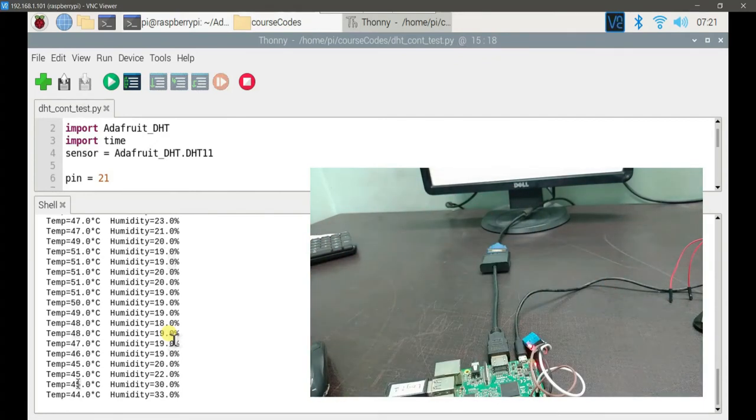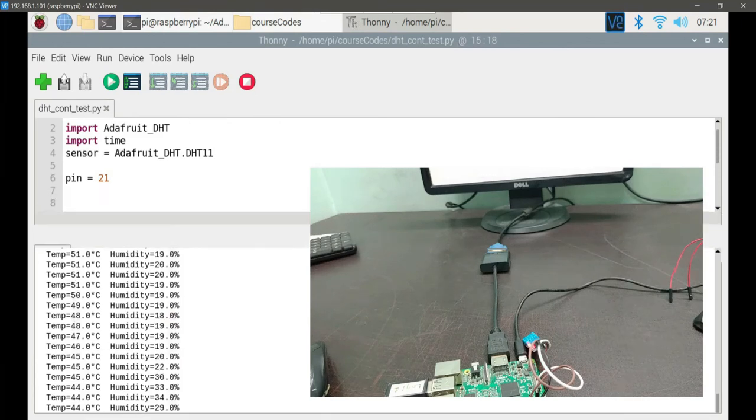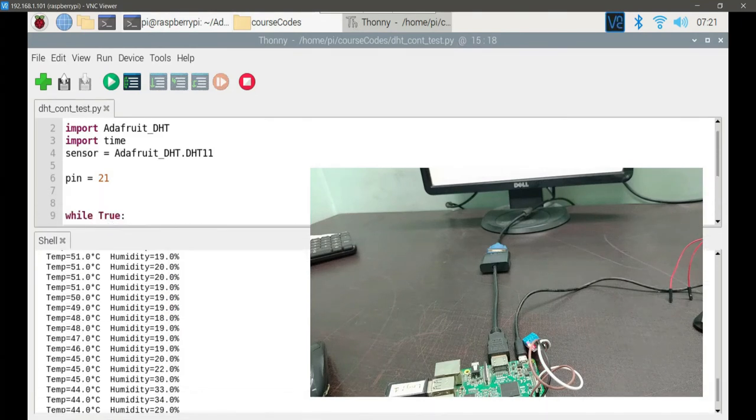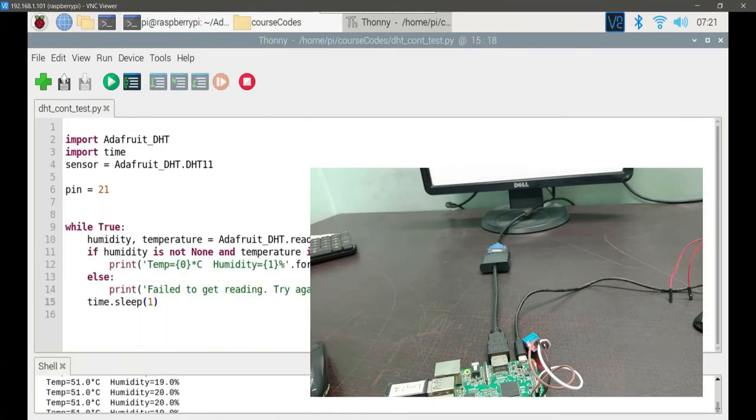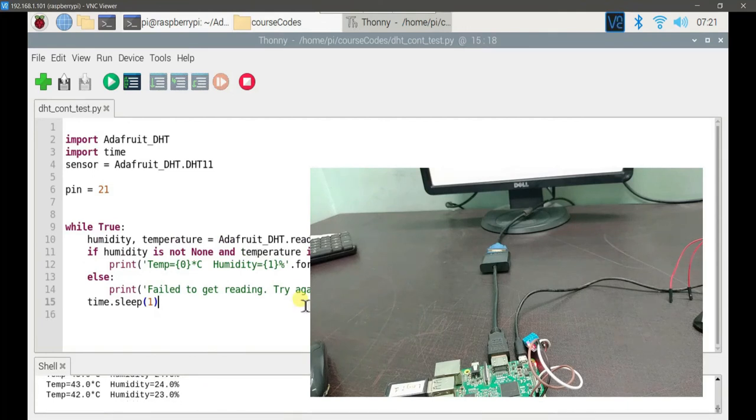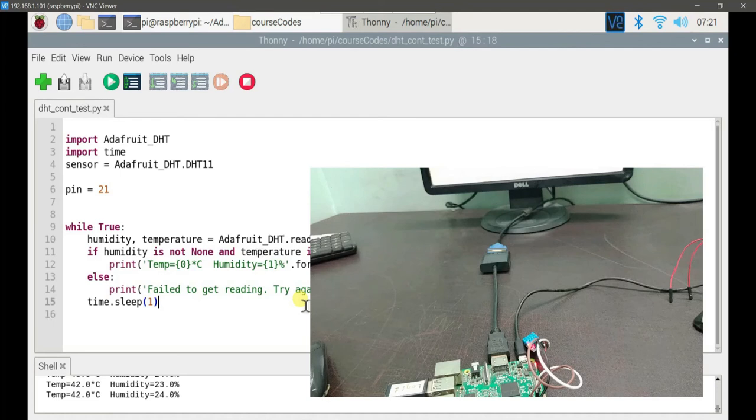So this is the code that you need to run to read the temperature from DHT11 sensor. We have seen the DHT11 sensor in action, as well as we have seen it extensively tested with a hot air gun also. Make sure whenever you perform this kind of experiments, you maintain proper safety. Thank you for watching this video.